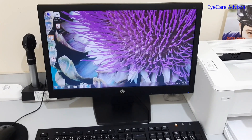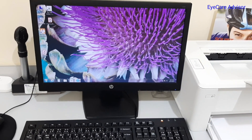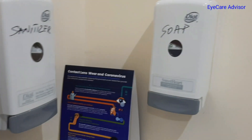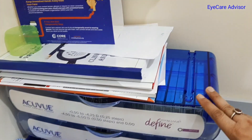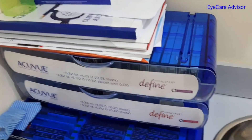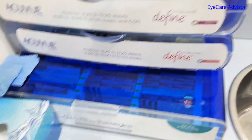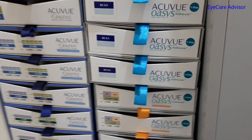It is convenient to find records here. We also have the sanitizer and soap. Here are some of the trial lens sets — including transition trial lenses and more trial sets.